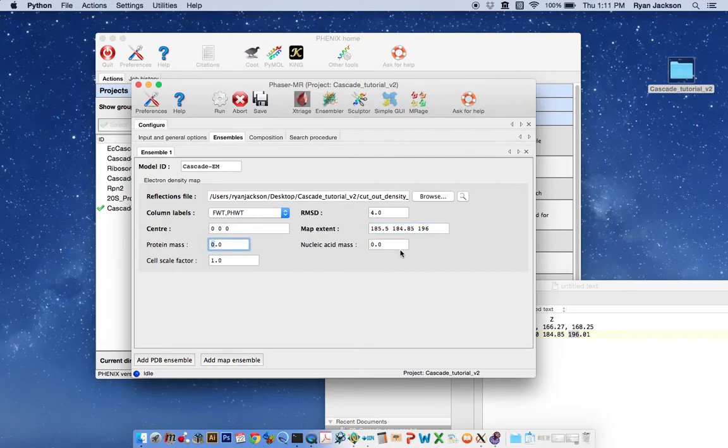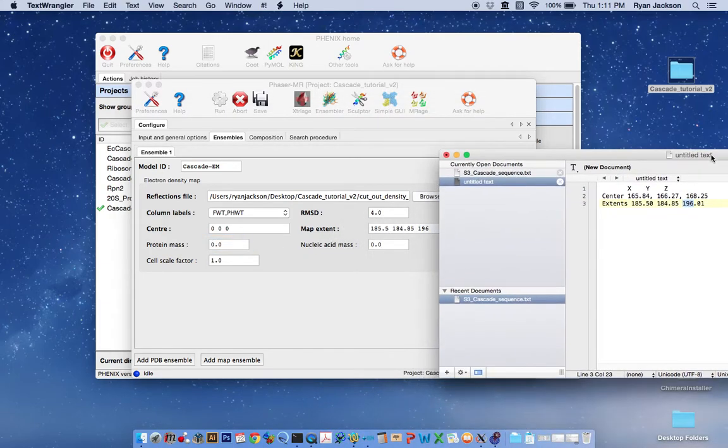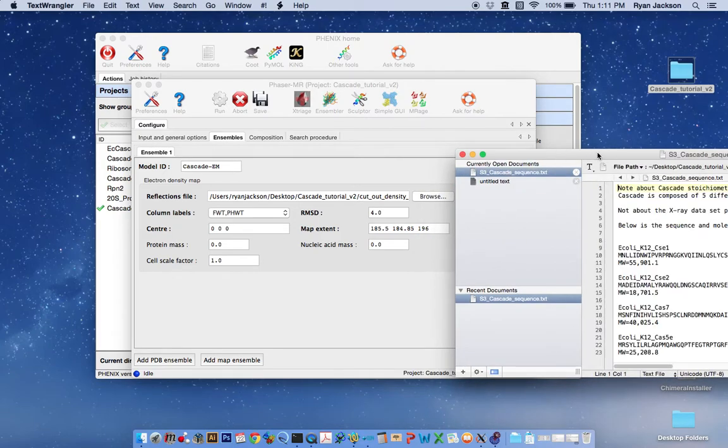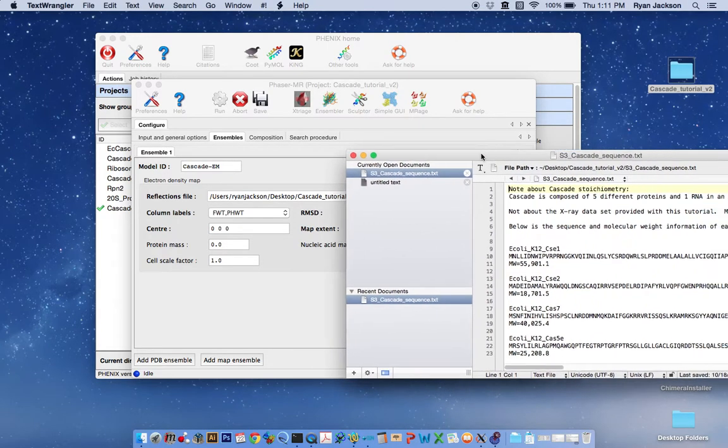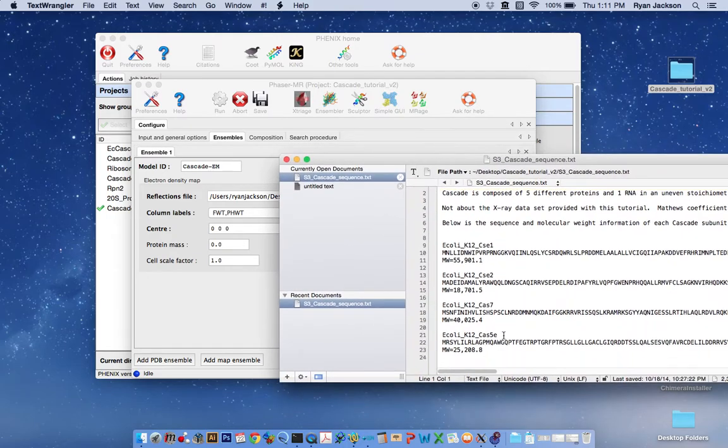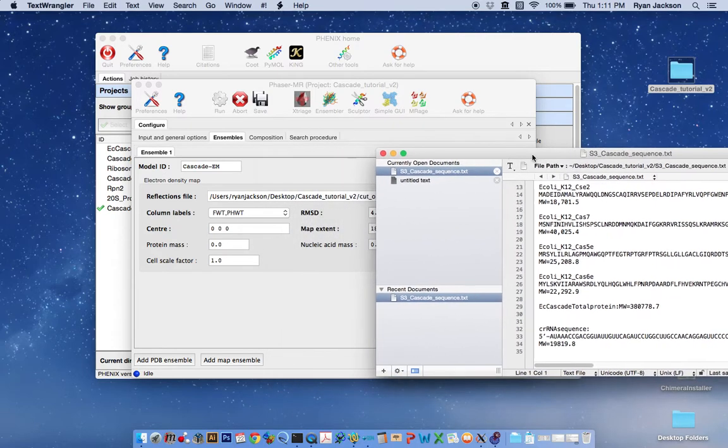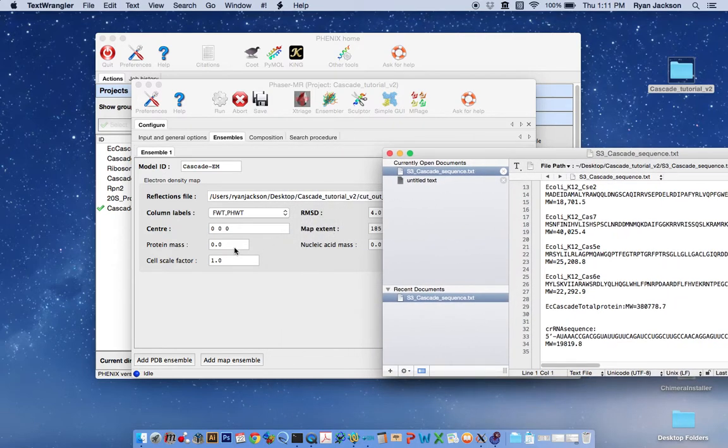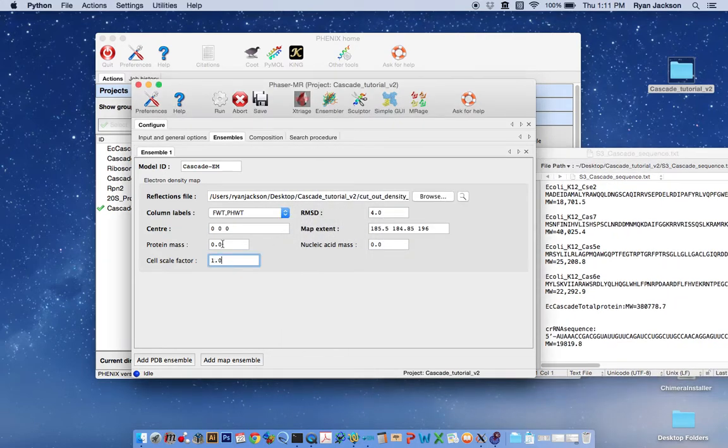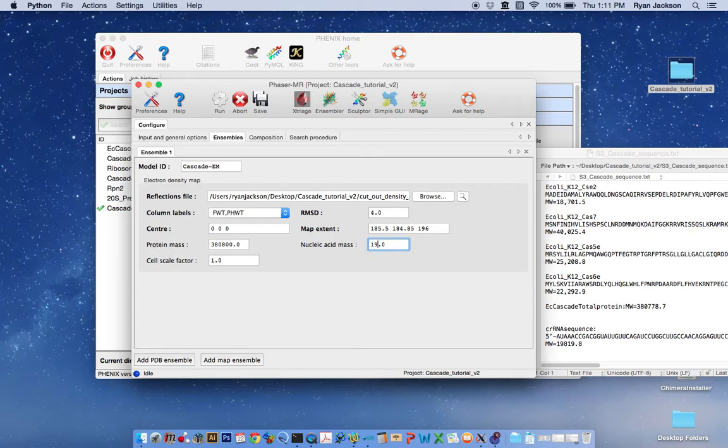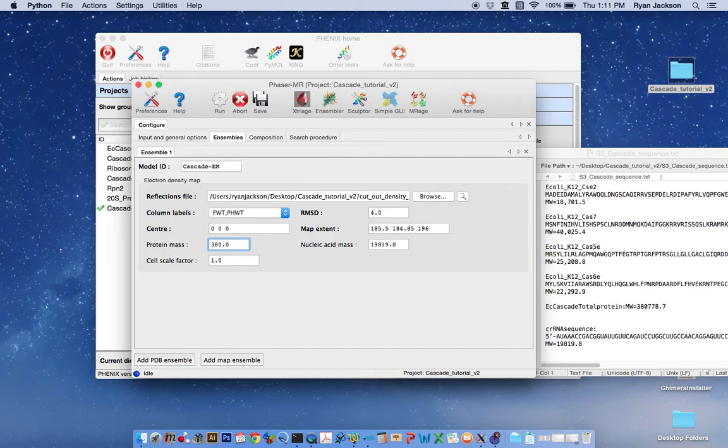Here the protein mass and the nucleic acid mass requires that you know something about the macromolecule for which you're trying to solve the structure of. In the case of Cascade we've provided all of this information in supplemental file 3. And down here the total protein mass is 380,800. And the nucleic acid mass is 19,900, I guess I could make this a little more accurate. Okay.